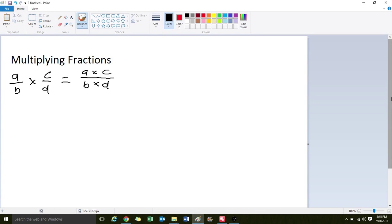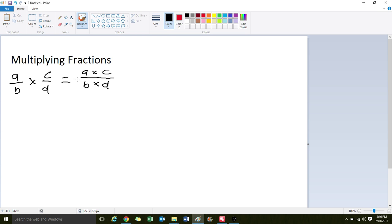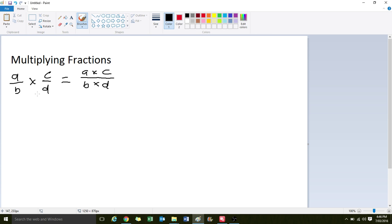Okay, so let's look at the circumstance where we're multiplying fractions. So up here we have the general form where we have A on B times C on D equals A times C on B times D. So when we're multiplying one fraction, A on B, by another fraction, C on D, we just have to multiply the numerators together, A times C, and the denominators together.